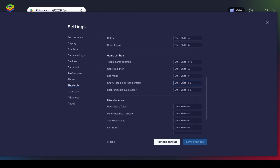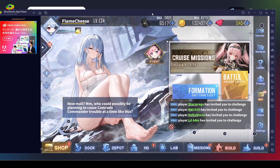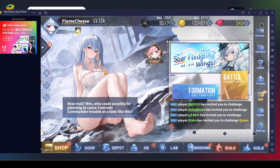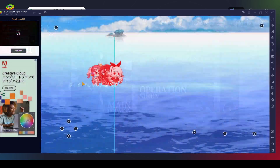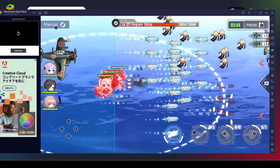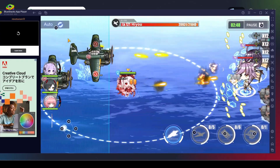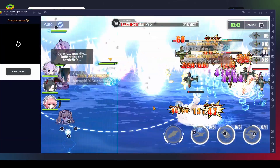In Bluestacks there are a few settings — the show and hide on-screen controls is probably one that will come up quite often. You can toggle it on and off and it will show hotkeys. For example, here it shows that with X you can go to settings, you can move with WASD, launch airstrikes by pressing 1, 2, and 3, and toggle auto with X. It has the buttons mapped out for certain games.